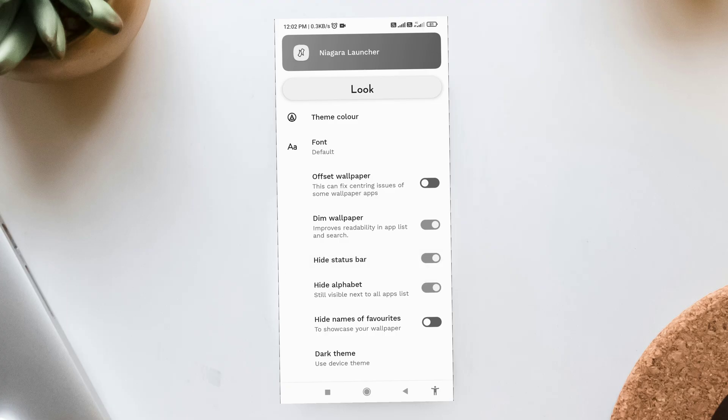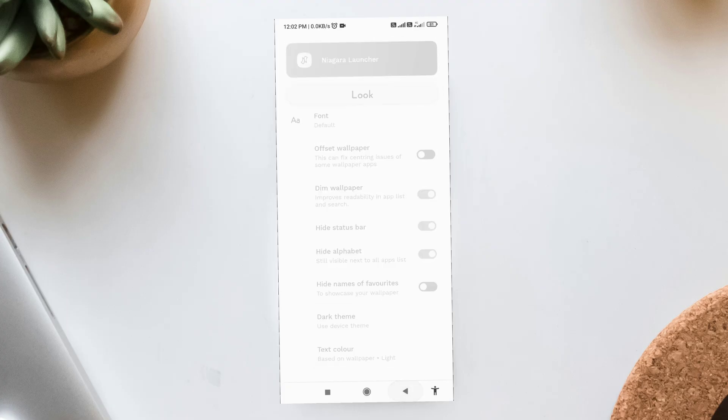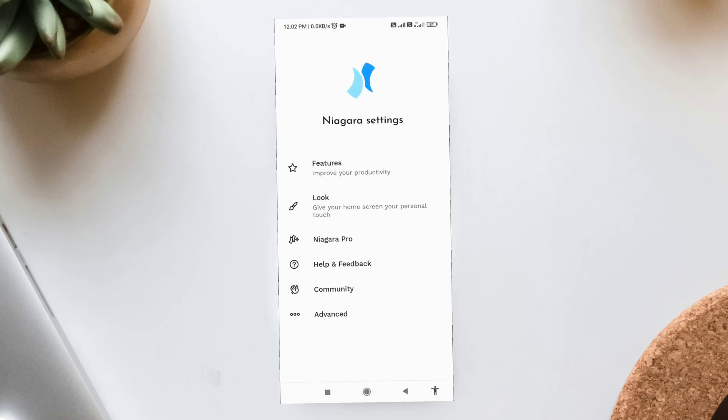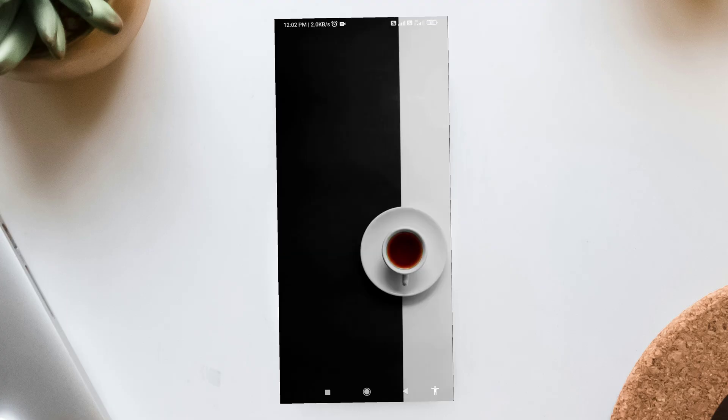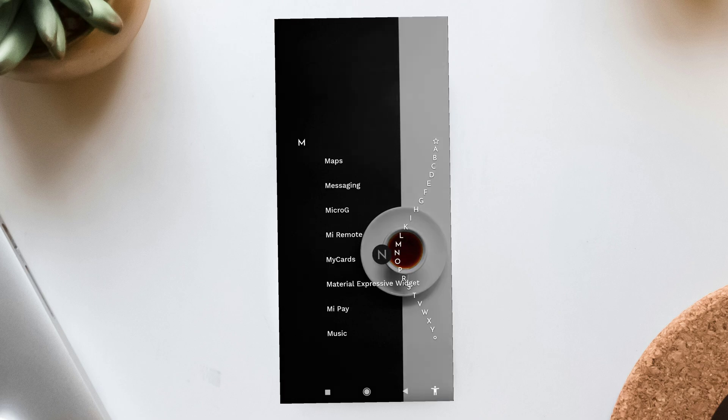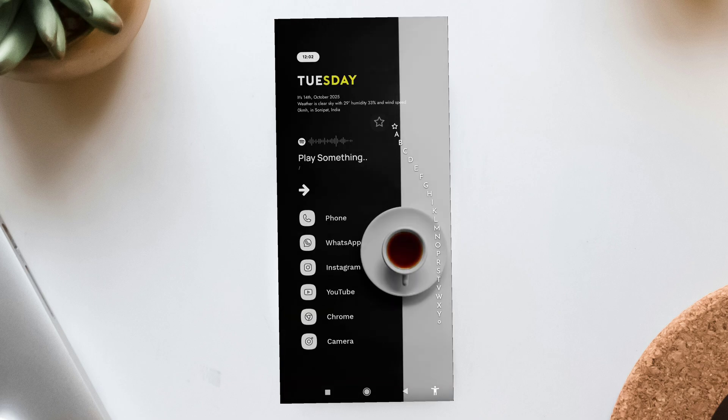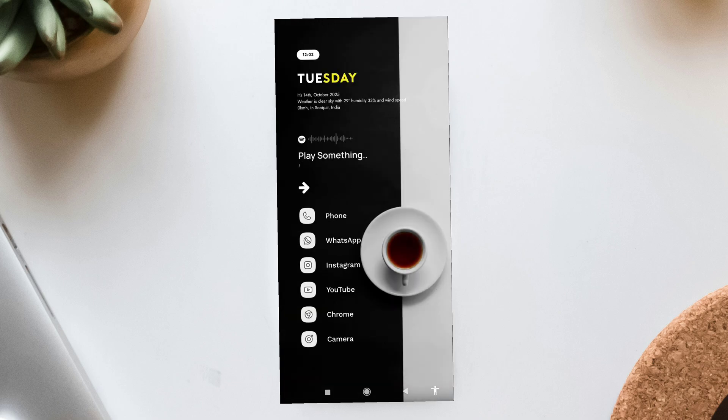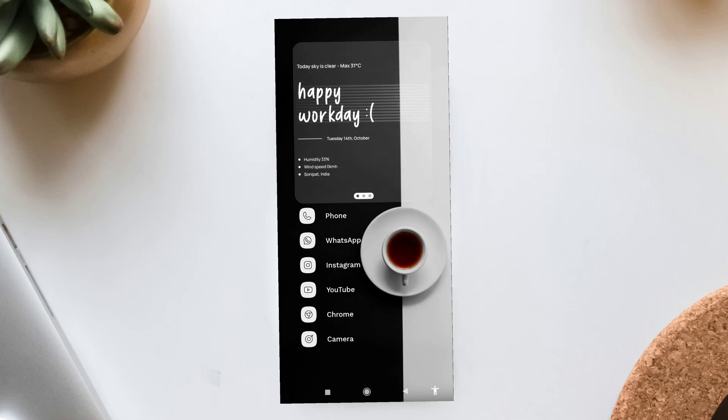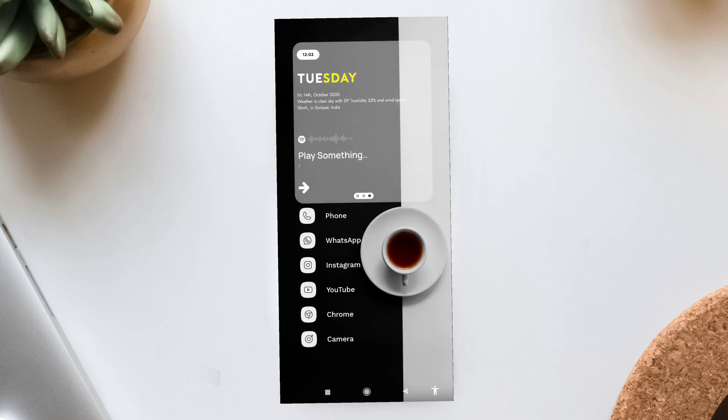If you enjoyed this tutorial, don't forget to hit the like button, subscribe to the channel, and press the bell icon so you don't miss future setups. Also, let me know in the comments, how many widgets would you add to your Niagara setup? One, two, or three? I'd love to see your answers.